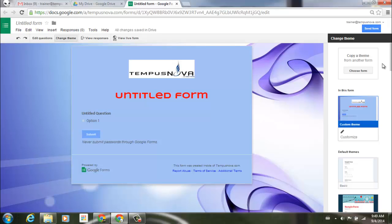So that's the new update from Google Forms. Go ahead and play with it, use it, upload some of your own images, and customize them to your own liking.